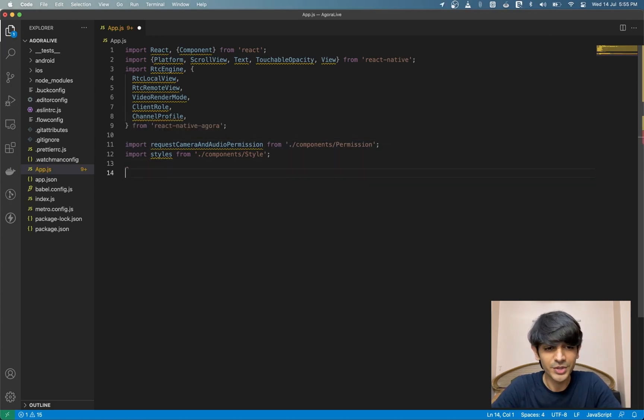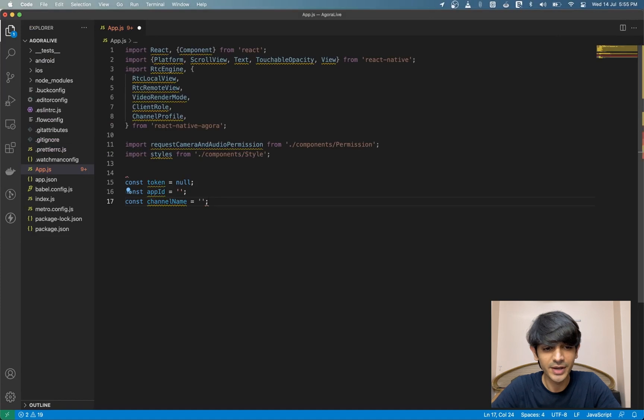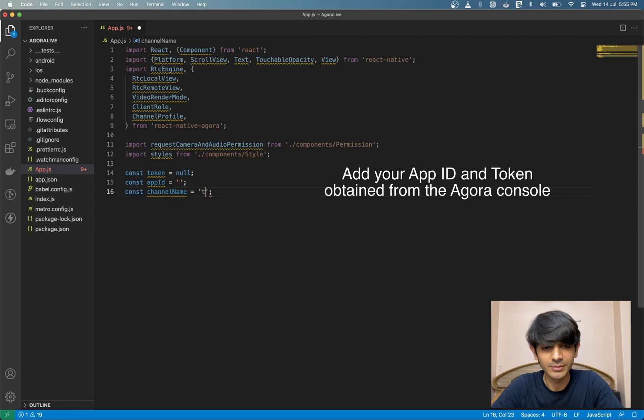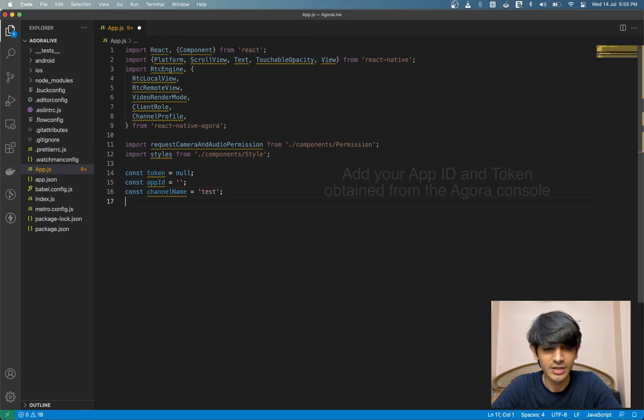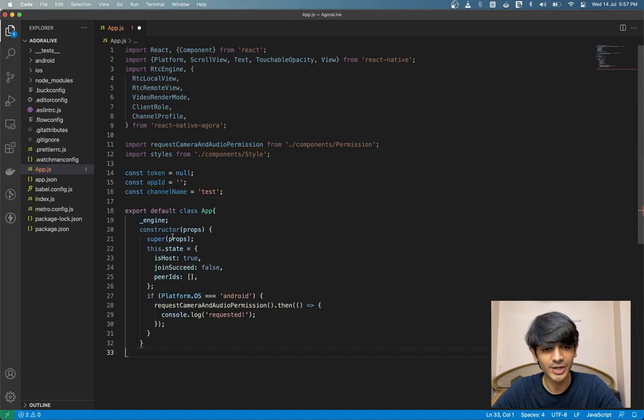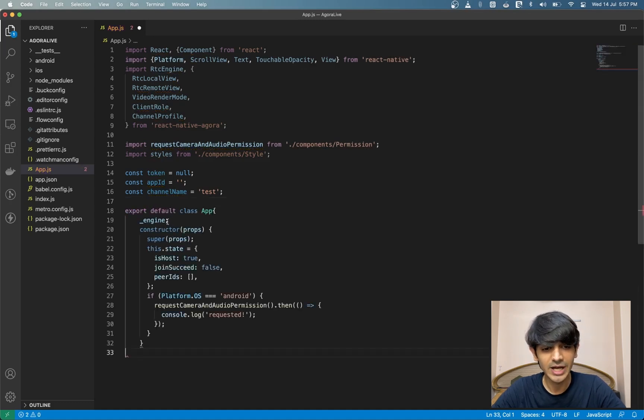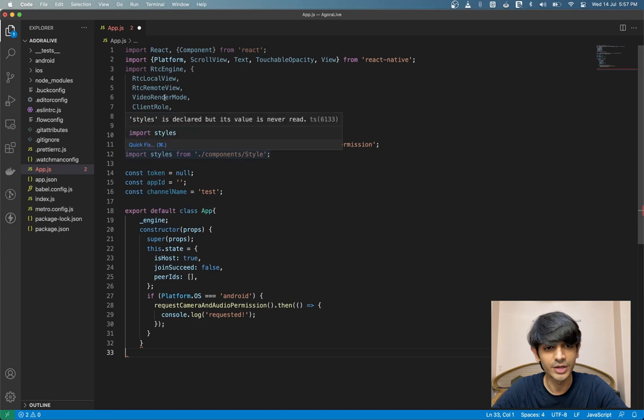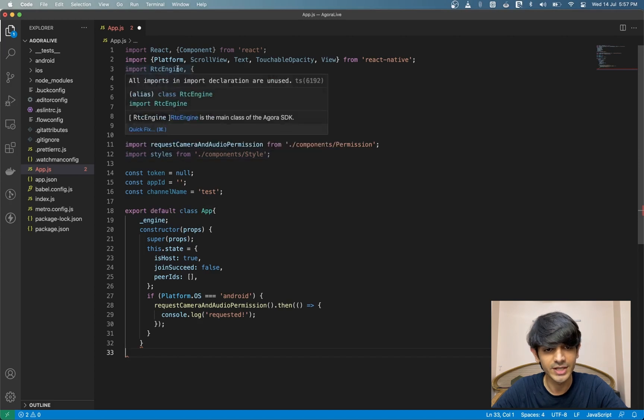Now we have a few constants. Our app ID and token, we can go ahead and add them here that we obtained from the Agora console. We also have our channel name. Let's call it test. Now let's start by creating a new class-based component called app. Inside that, we'll have an engine variable, which will be an object for our RTC engine class.